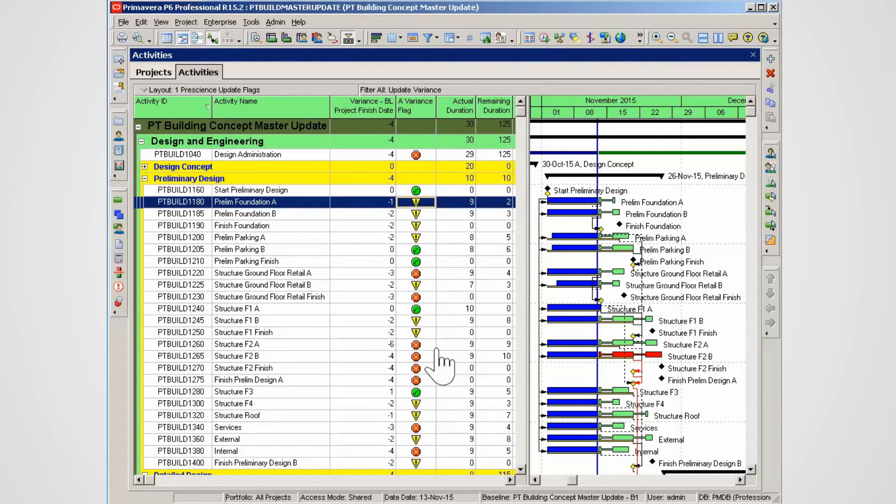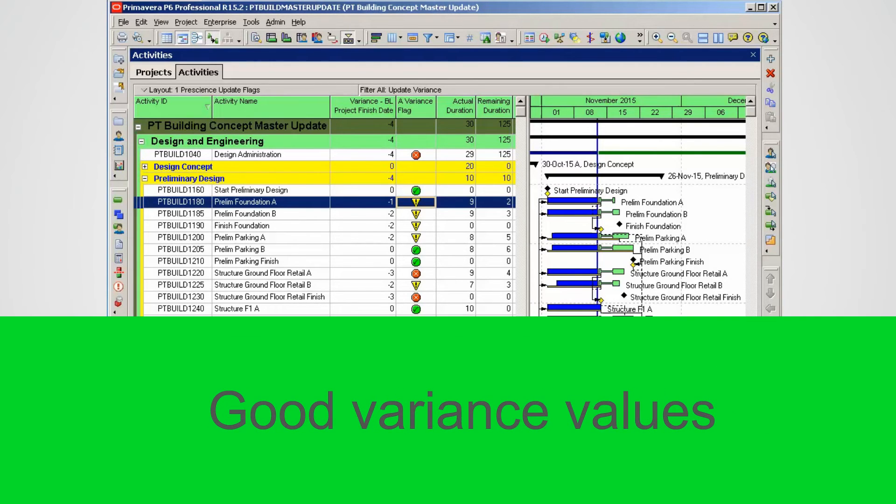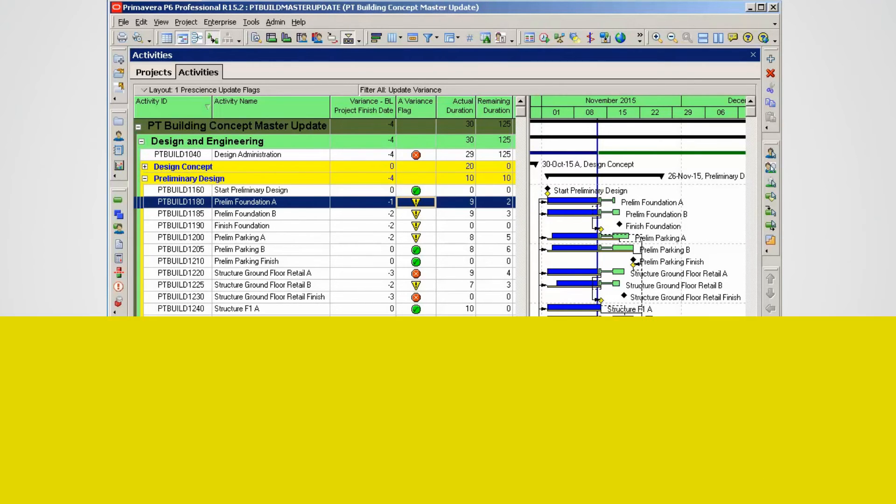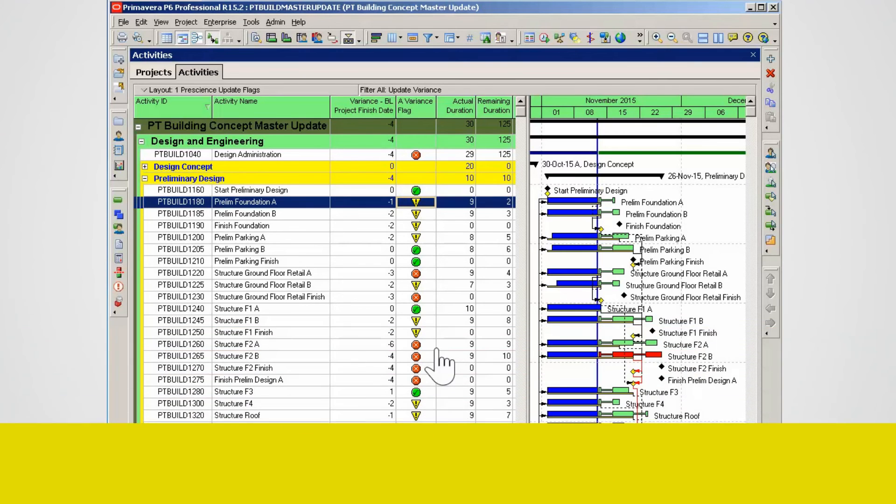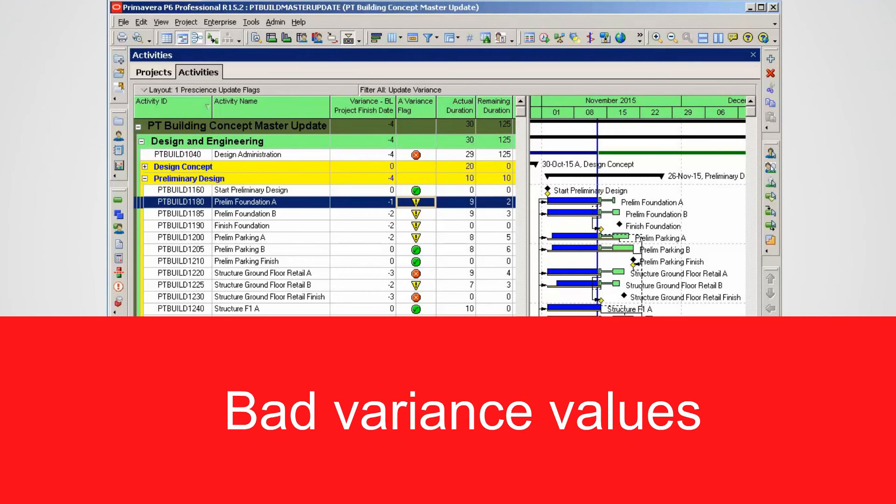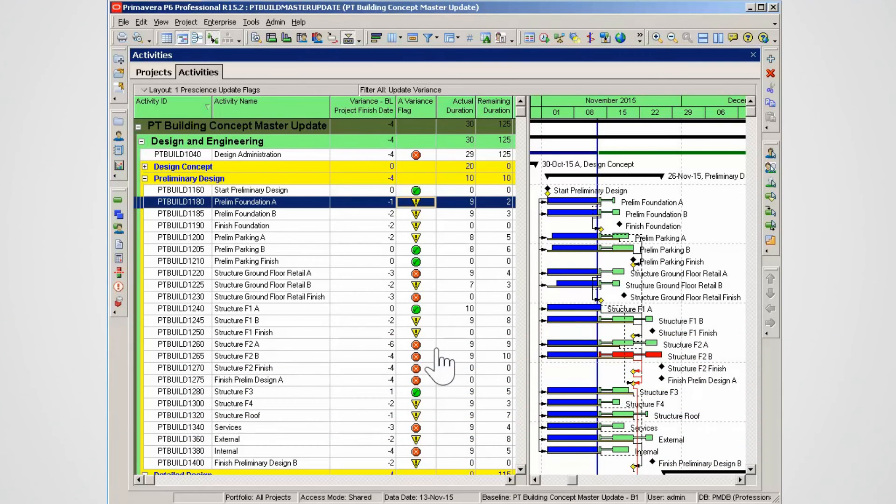The green flag indicates no variants to plan, yellow flag indicates minor variants, and red flag indicates high variants to plan. This layout can now be used for project reporting.